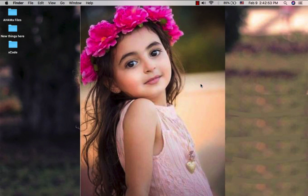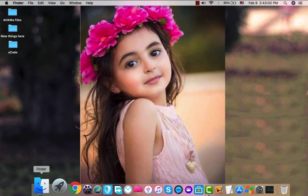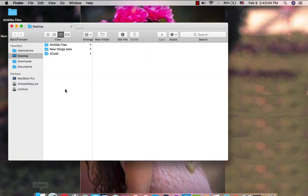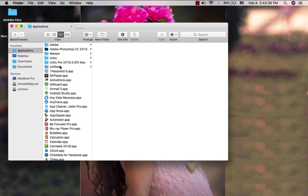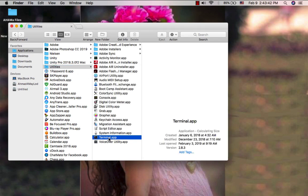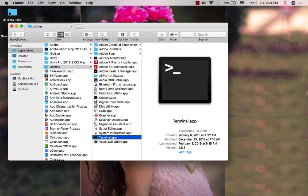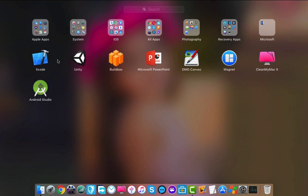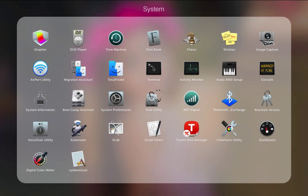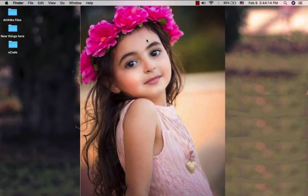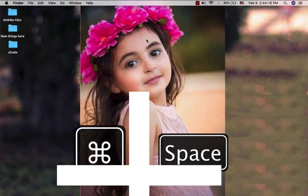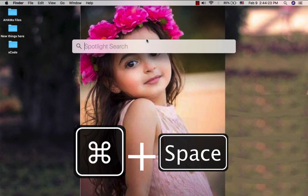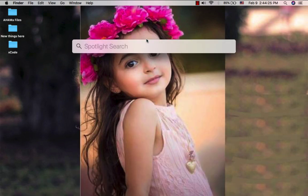You can find Terminal by going to Finder, then go to the Applications folder, then to the Utilities folder and find Terminal. Or you can go to the Launchpad menu and search for Terminal. Or you can open Spotlight by clicking Command plus Space, then type 'Terminal'.